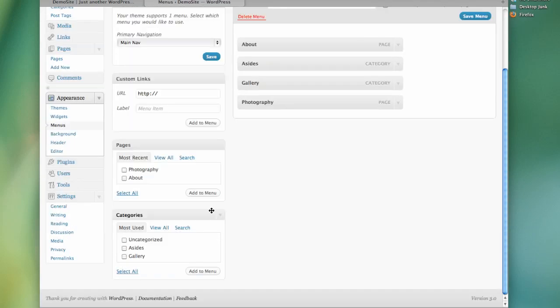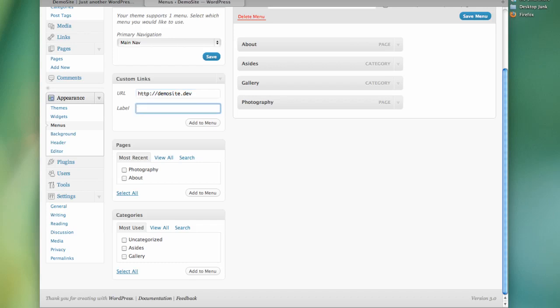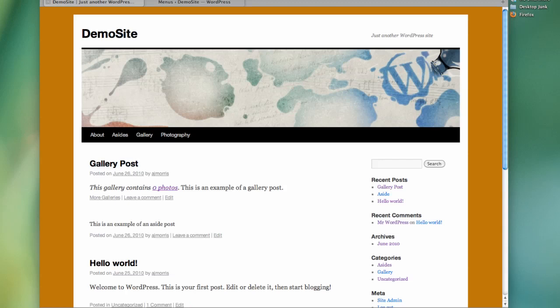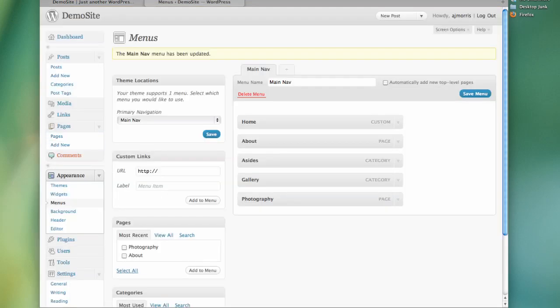You can create a Home button. So you could say TypicalSite.dev and call it Home and then just put it back up here. Save it. Reload it. And then you've got Home. There might be another way. I haven't seen another way to do that yet.